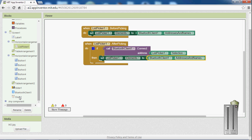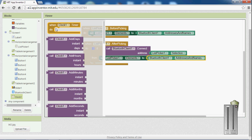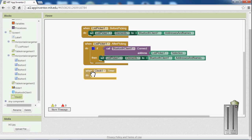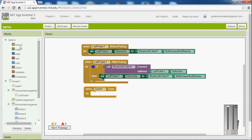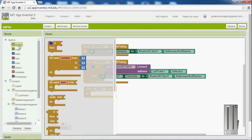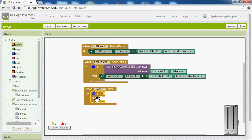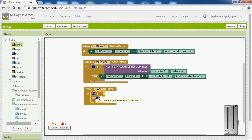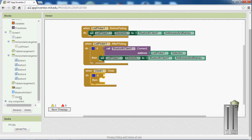Go to control and choose if-then. Go to Bluetooth and select connect to address, using the list picker selection. Then set the list picker elements to the Bluetooth client address and names. Go to clock and choose when clock timer fires. Go to control and choose if-then — if the Bluetooth is connected.